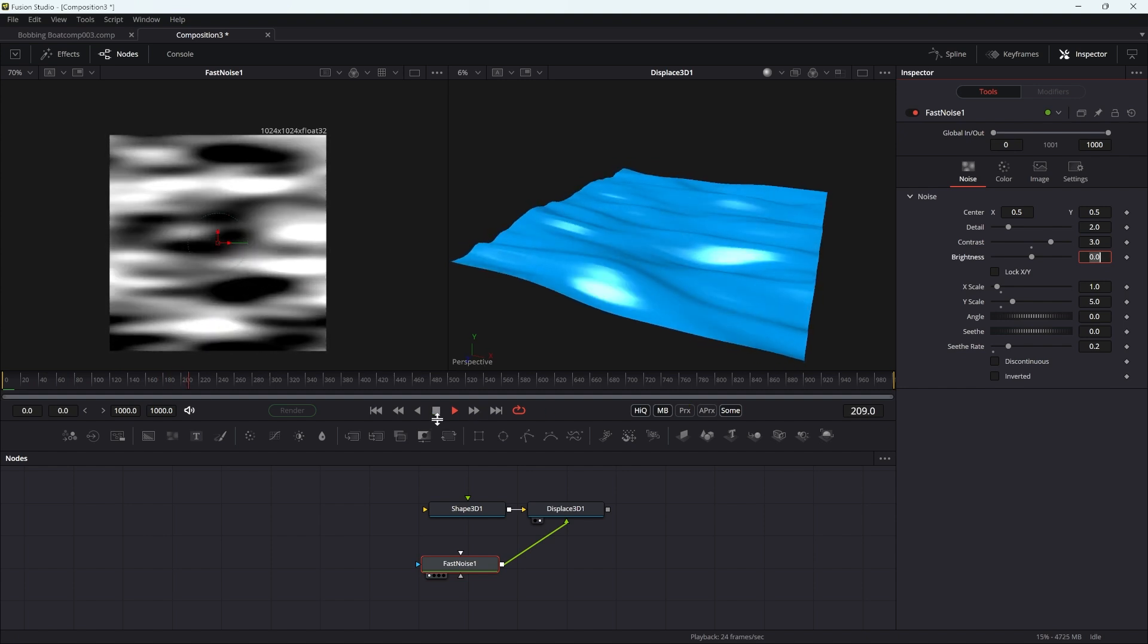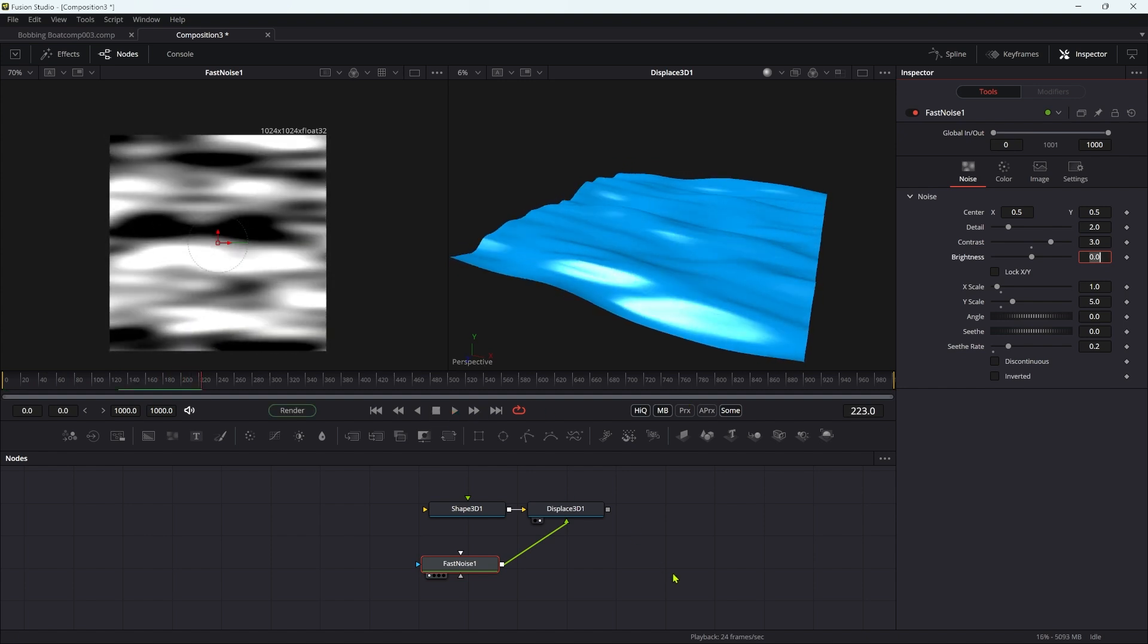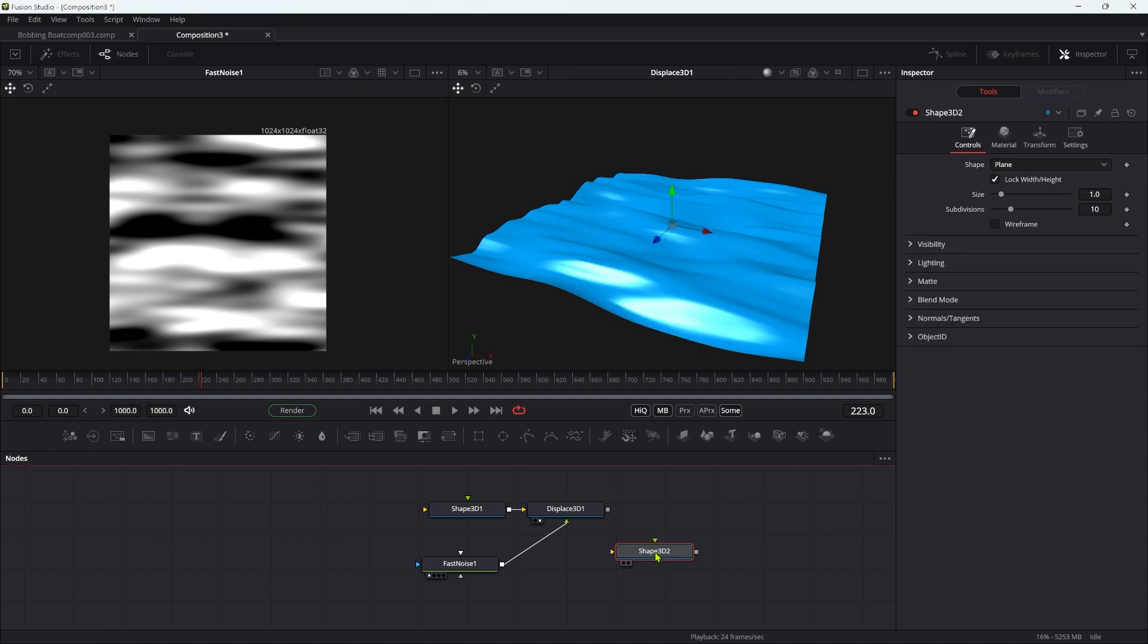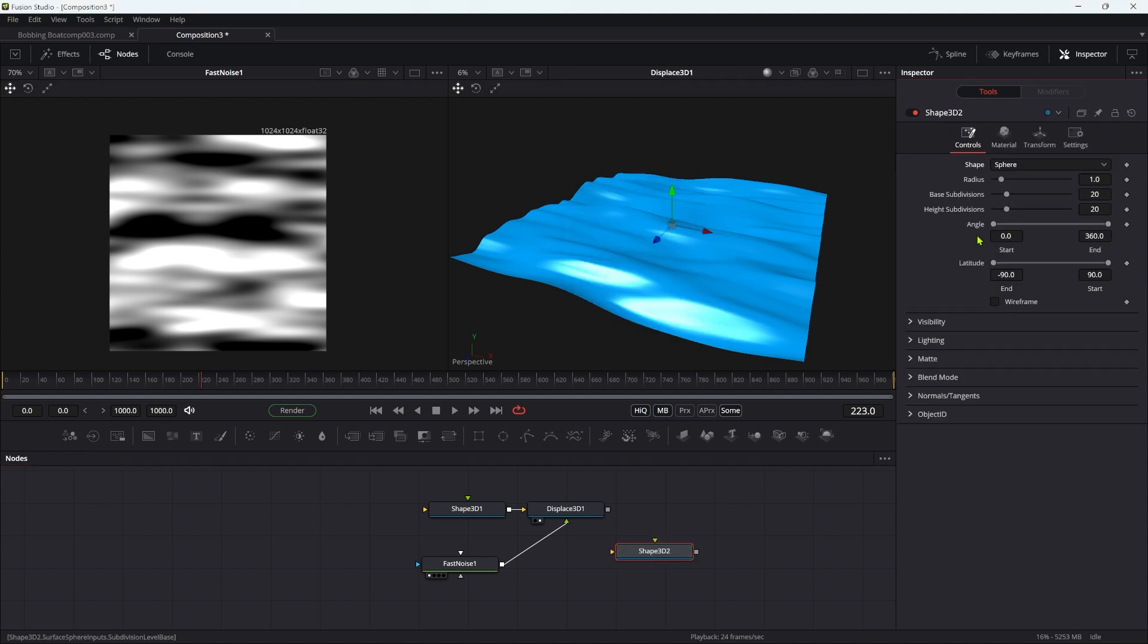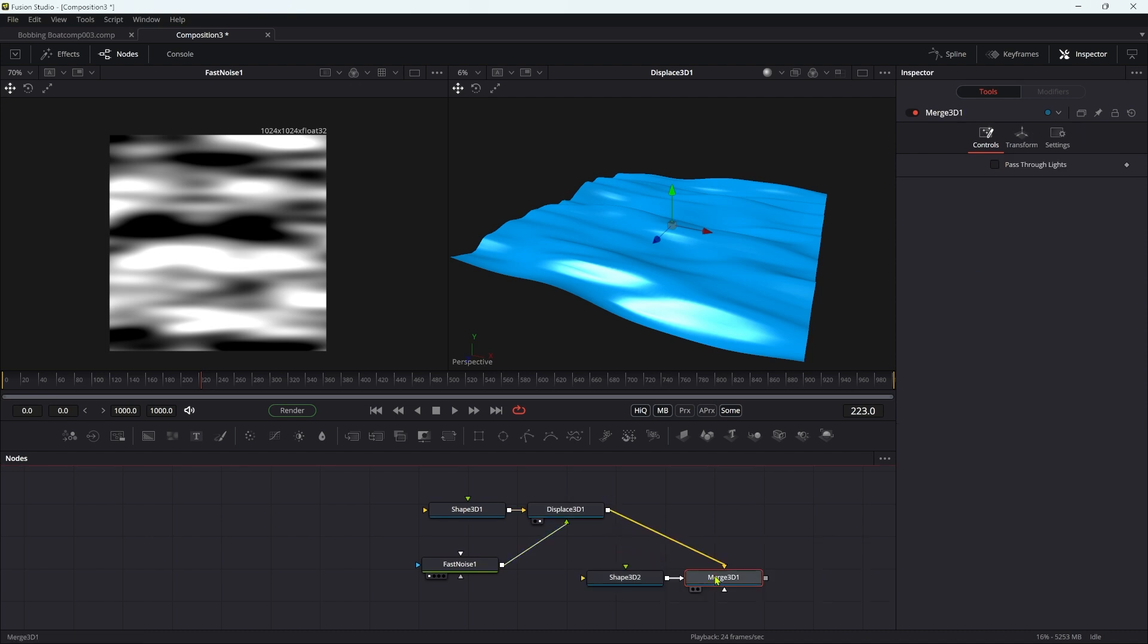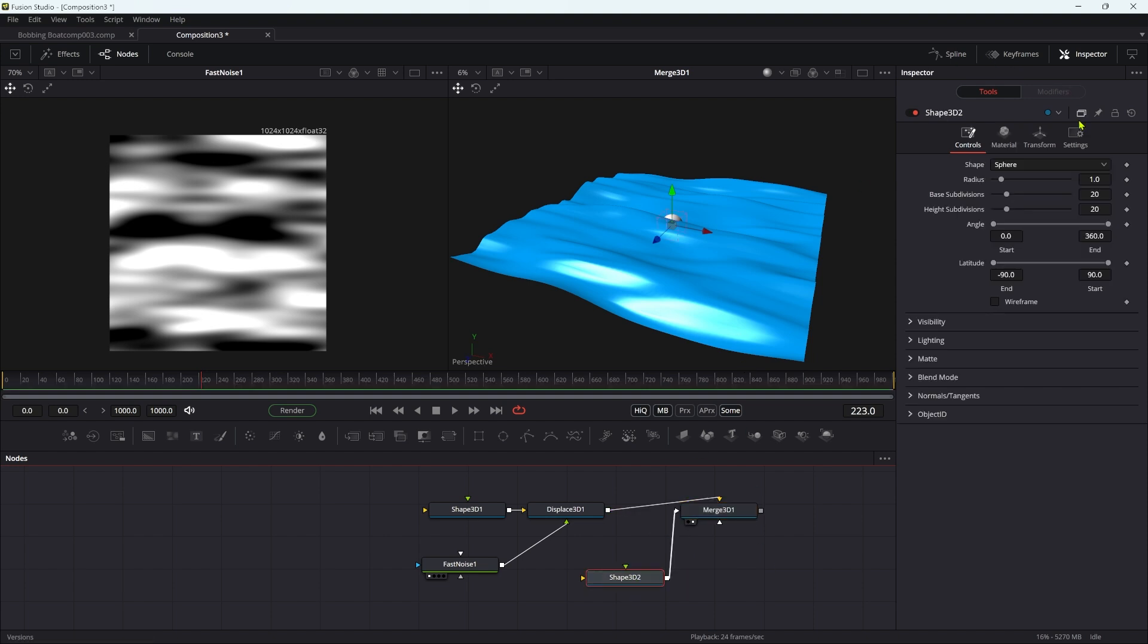So then on the surface of this water, we want to add our little basketball or wherever it is. Let's add another 3D shape, set it to sphere, and merge it with the displace so we can see both together. Like this.